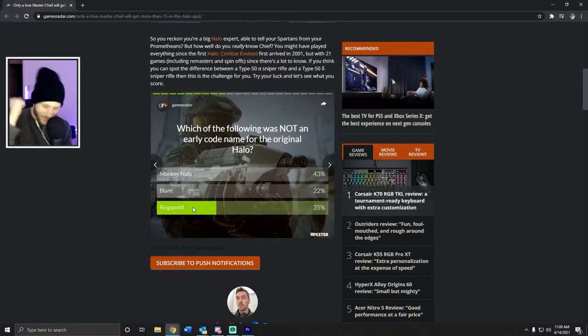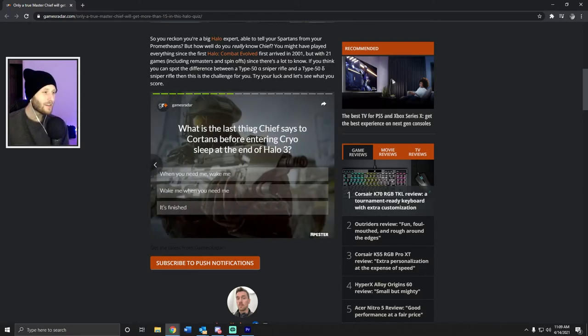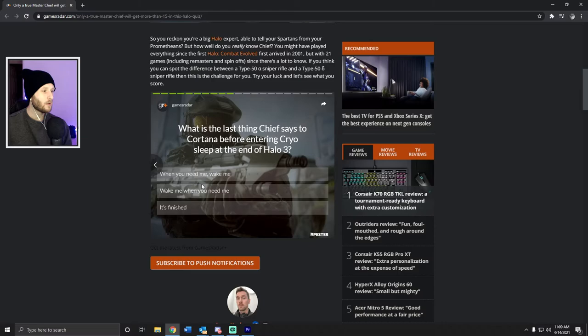What is the last thing Chief says to Cortana before entering cryo sleep at the end of Halo 3? When you need me, wake me. Good times.